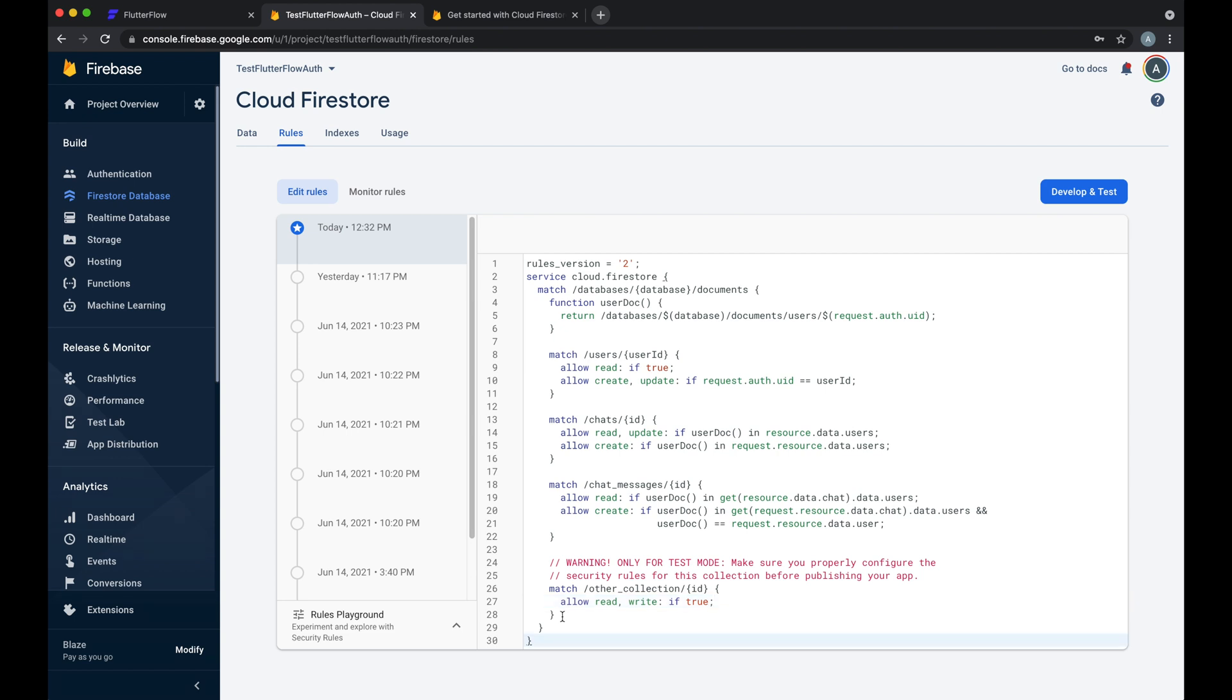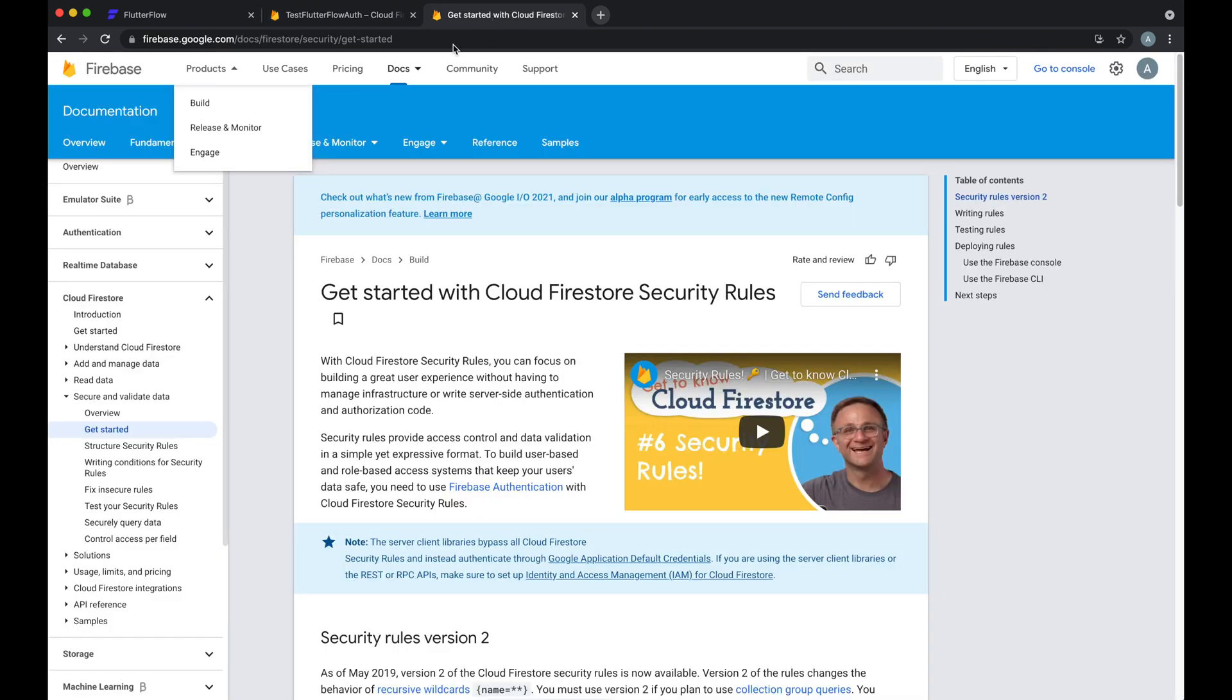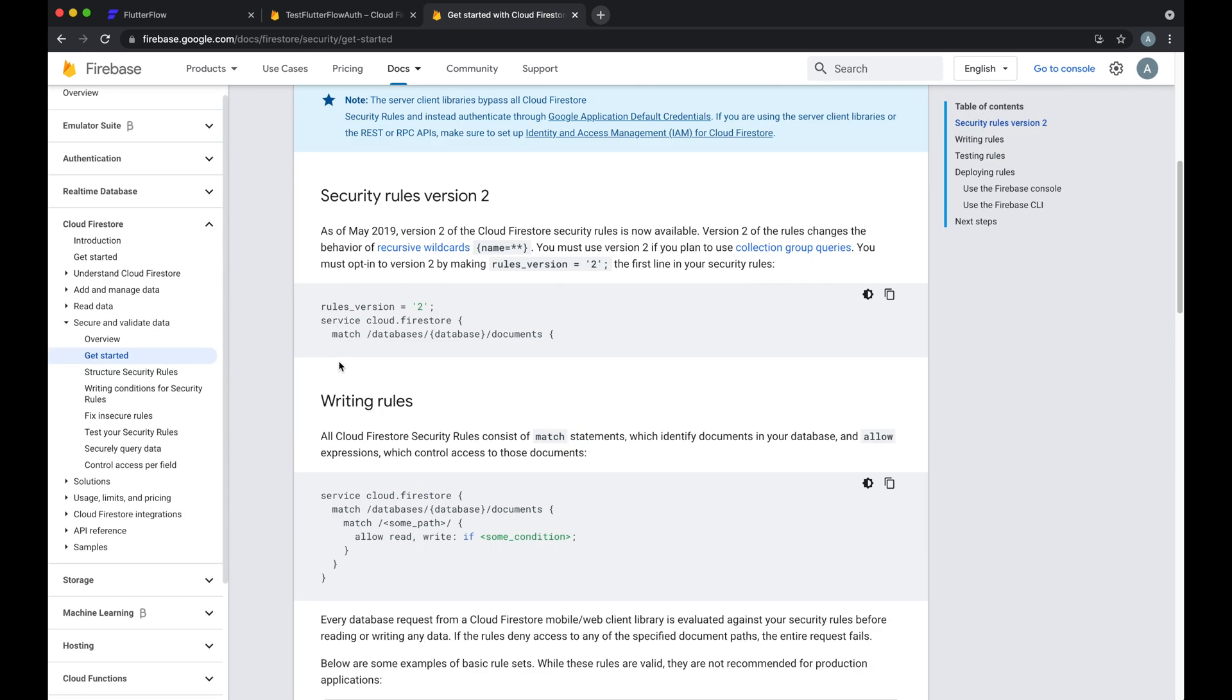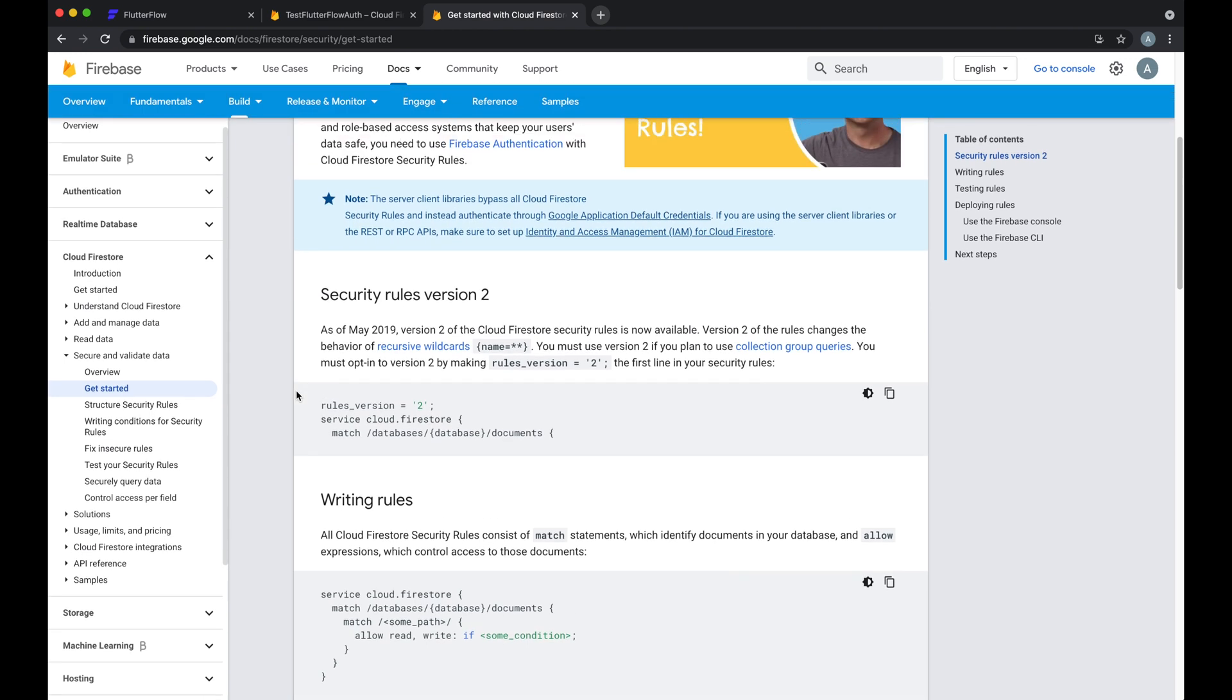To see more information on Firestore rules for your other collections or if you want more advanced rules, you can simply go here. We've added the link to the video getting started with Cloud Firestore security rules and there's some nice videos and documentation here that'll walk you through how to set some of that stuff up.